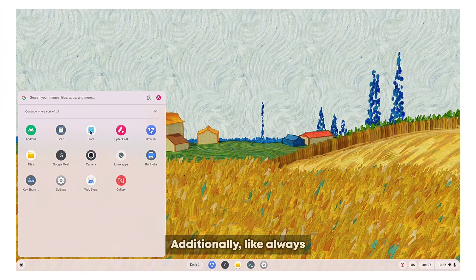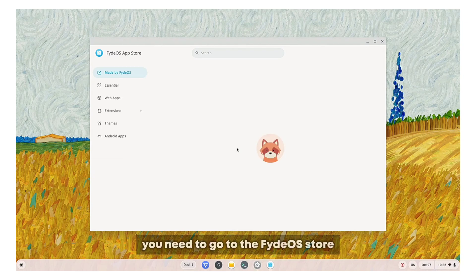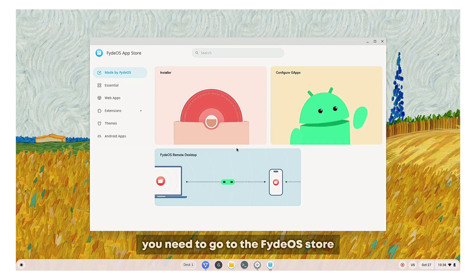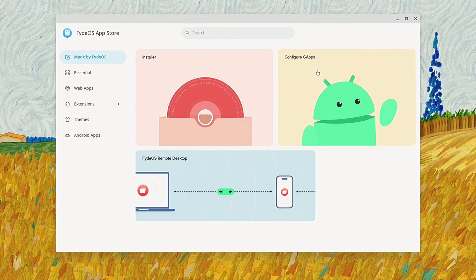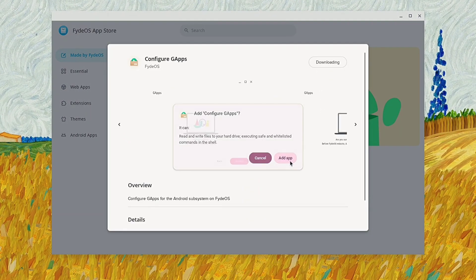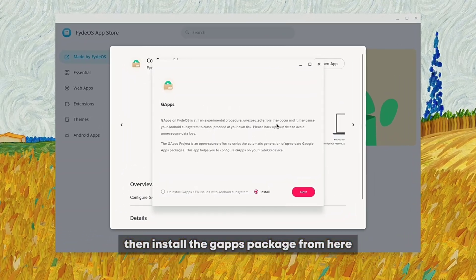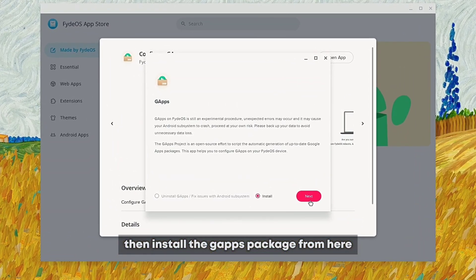Additionally, like always after a fresh install, you need to go to the FidoOS store and install the gapps program. Then install the gapps package from here.